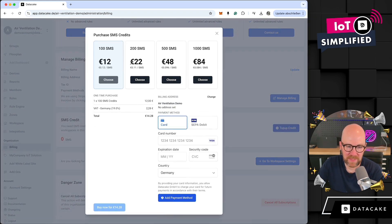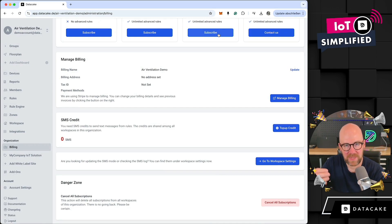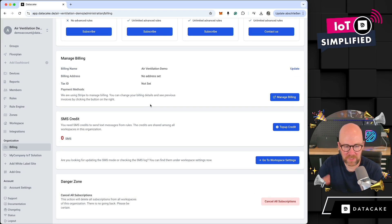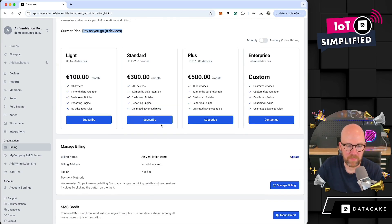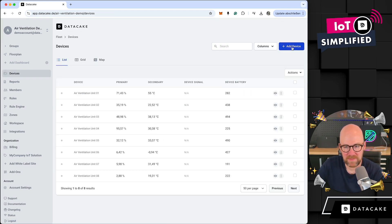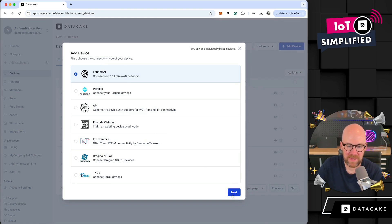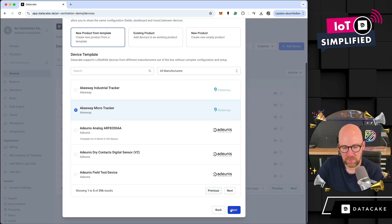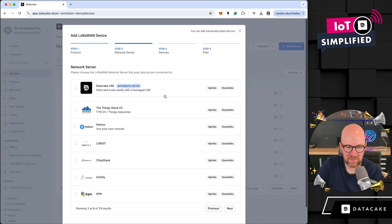Now you can top up the SMS credits in your organization and then actually assign them to the actual workspaces, and they are shared between all of these workspaces. Once you've bought a package and added up the quota, you can go into Devices, add a device as usual, and work with the usual process of adding new devices.